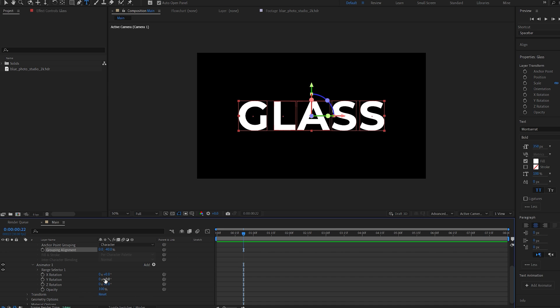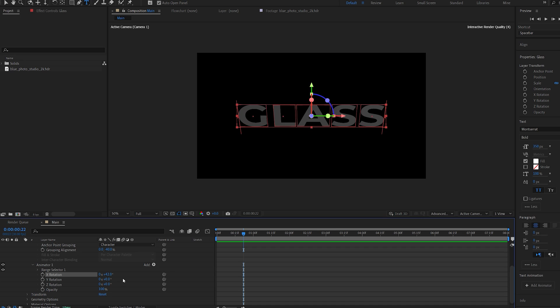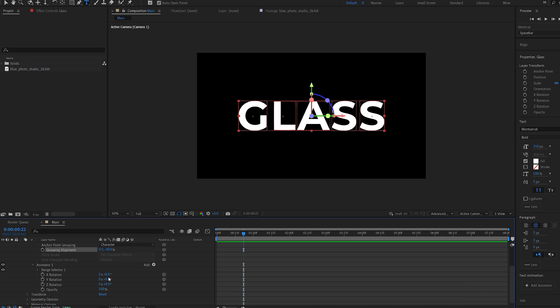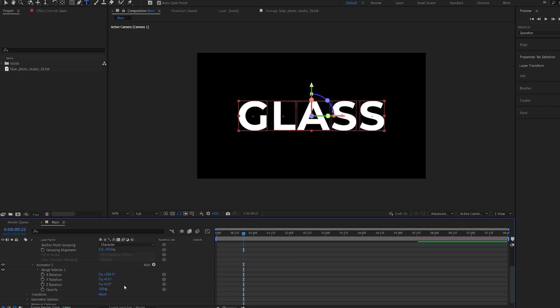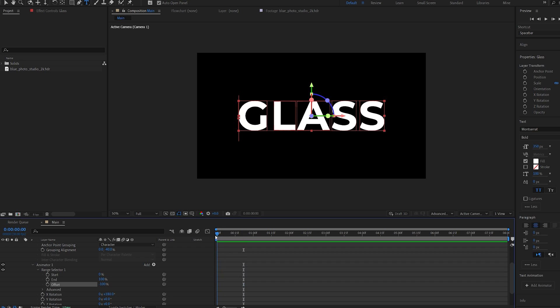And now once I rotate our text, it basically rotates around it. So I'll set the X rotation here to 180 and the opacity to 0. Now I can go into my range selector and set the offset to minus 100.